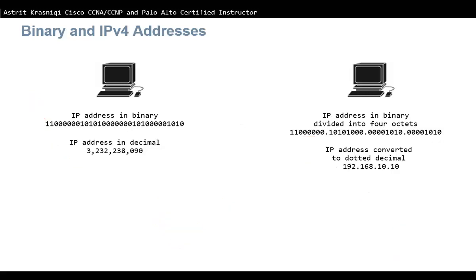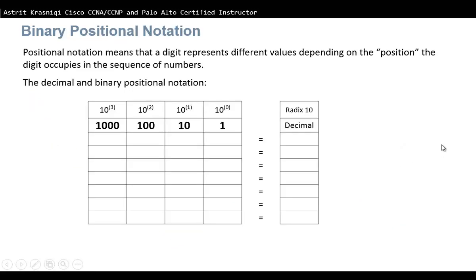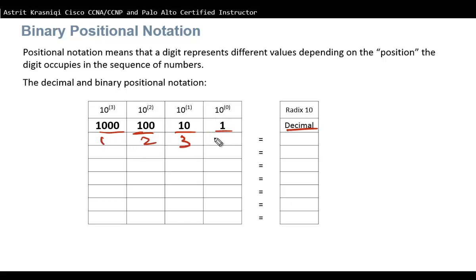We need to learn about binary positional notation. It means a digit represents a different value depending on the position it occupies in the sequence of numbers. For decimal (radix 10), a digit in the thousands place represents thousands, hundreds represent hundreds — so 1234 is one thousand two hundred thirty-four. The idea in binary is the same.